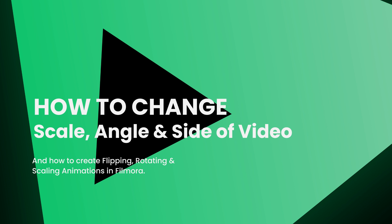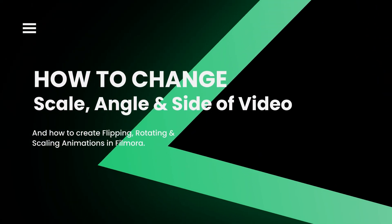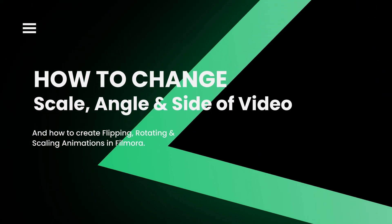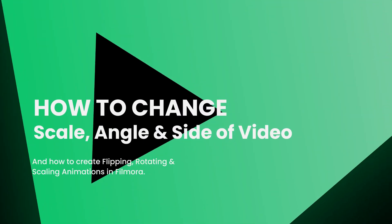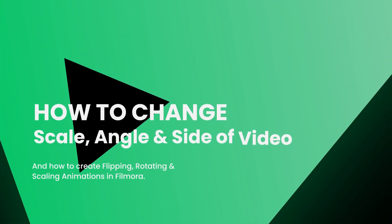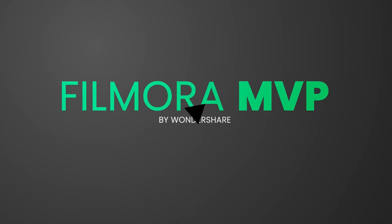In this video, we're not only going to teach you how you can change the scale, angle, or side of your footage, but we will also let you know how to create flipping, rotating, and scaling animations. So let's dive into it!